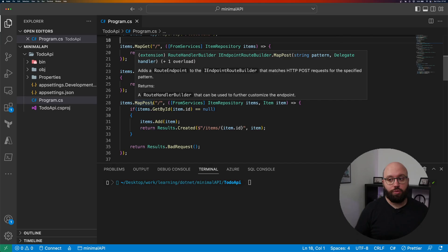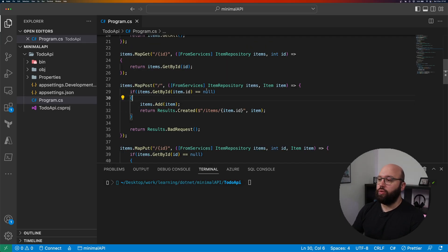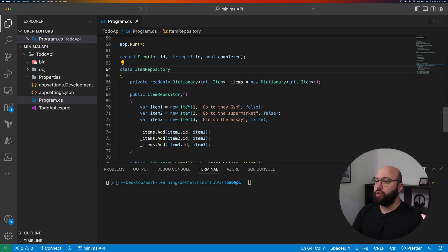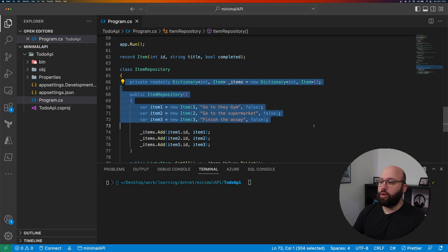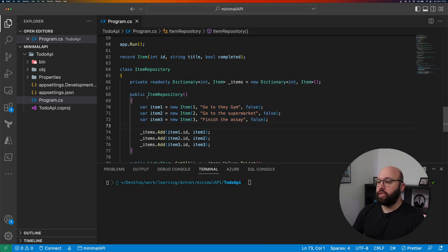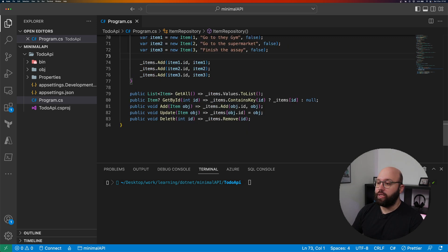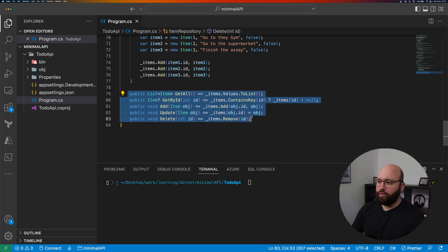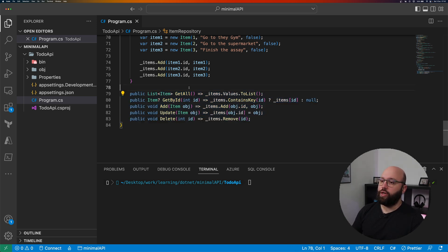We have get all, get by ID, post, update, and delete — five CRUD operations mapped to five different routes inside our minimal API. We can see here that we have utilized a group mapping which is available from .NET 7. We're gonna be replacing this in-memory database with an actual SQLite database. We are utilizing an item repository service, and if we go to it we can see that we have a dictionary which is representing our in-memory database, with some initialization data and the five functions needed to accomplish the CRUD operations.